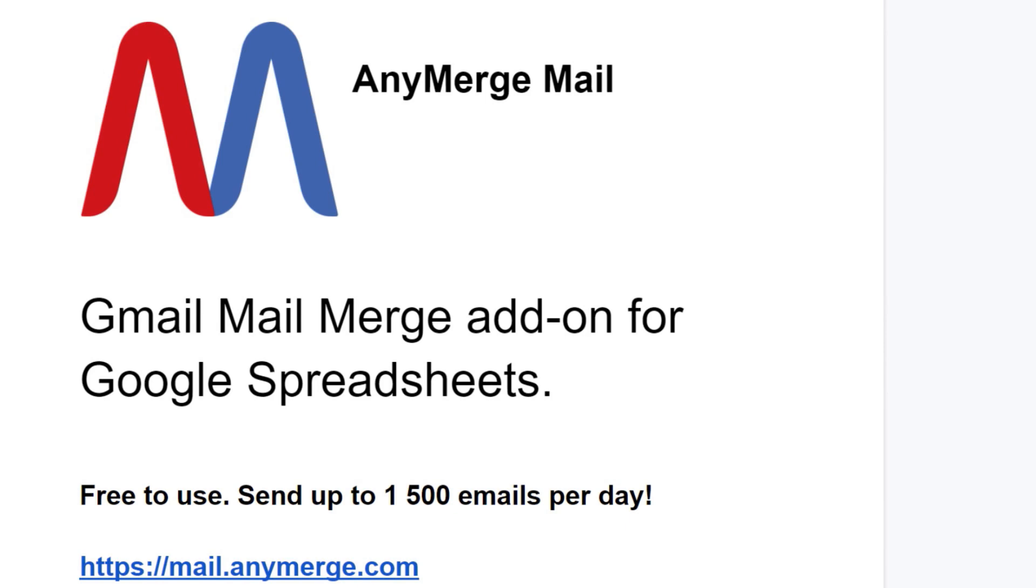I would encourage you to install the add-on, give it a try, and see if you find it helpful too. Once again, schools should request a domain key, and businesses can use the code that you'll find in the description below the video to get a discount.